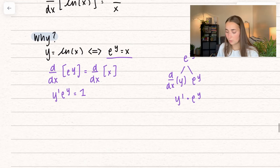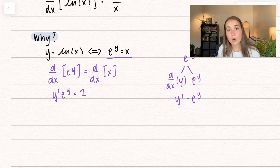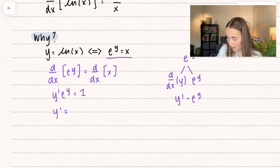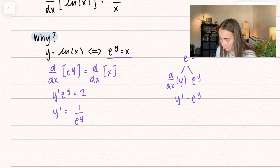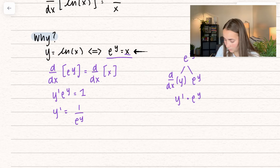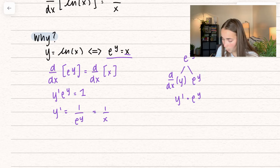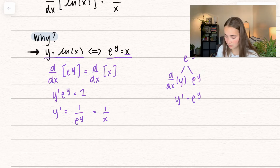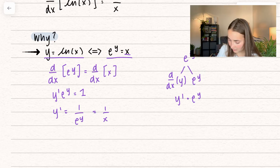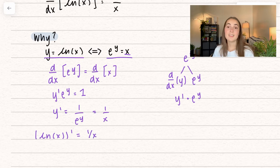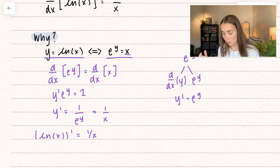What I want to do is get y prime all by itself. I'm going to divide both sides by e to the y. But if we remember, e to the y was equal to x, so I can plug that in and I get 1 over x. And remember that y was originally equal to the natural log of x, which means that the first derivative of the natural log of x is equal to 1 over x. So that's why the derivative is 1 over x.